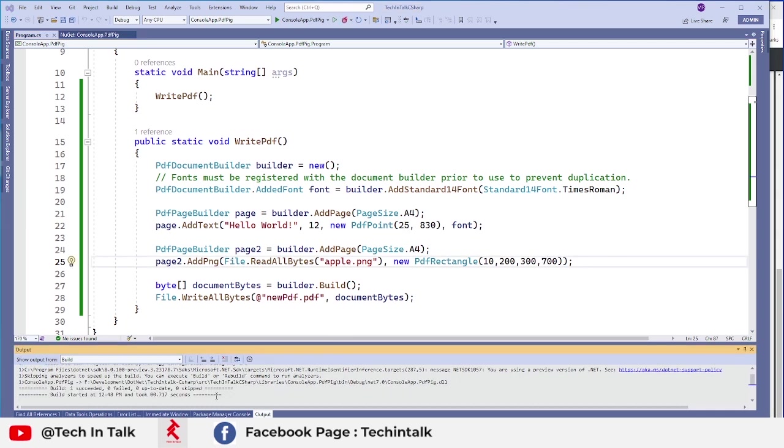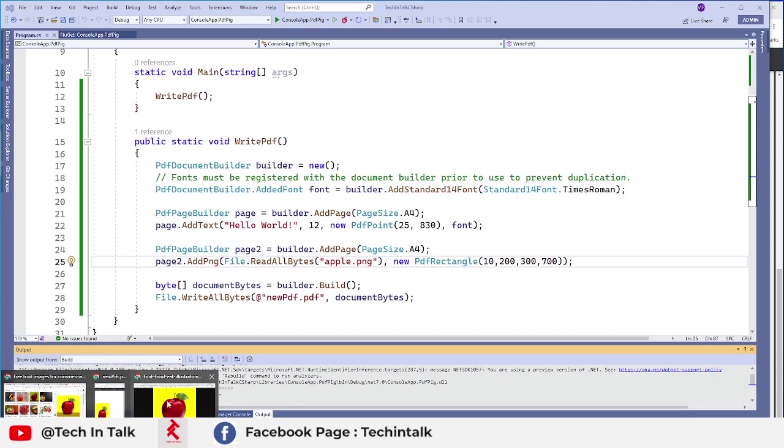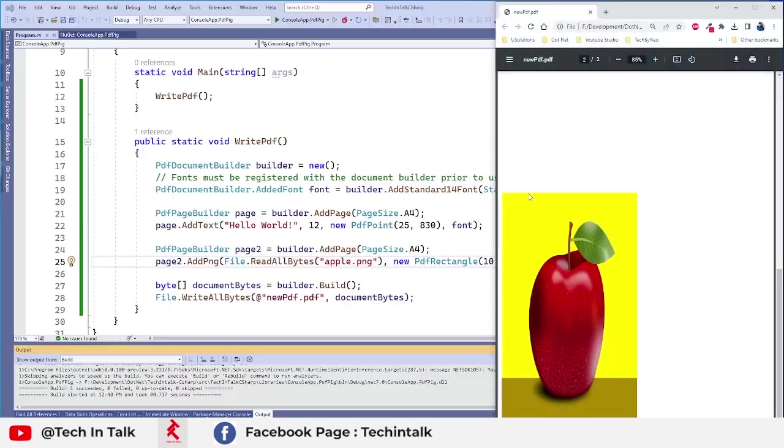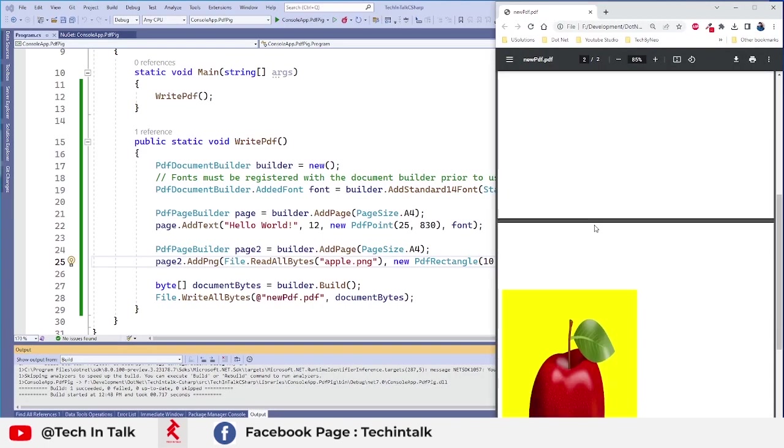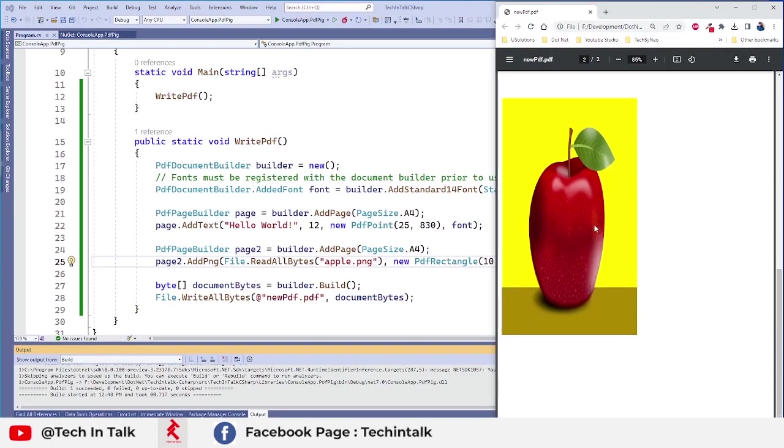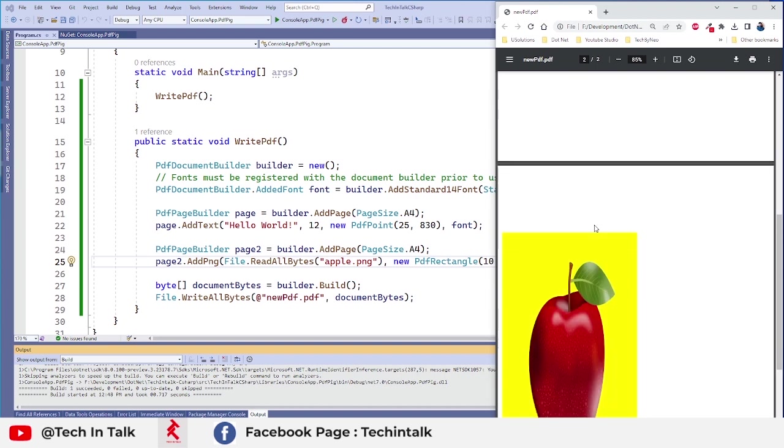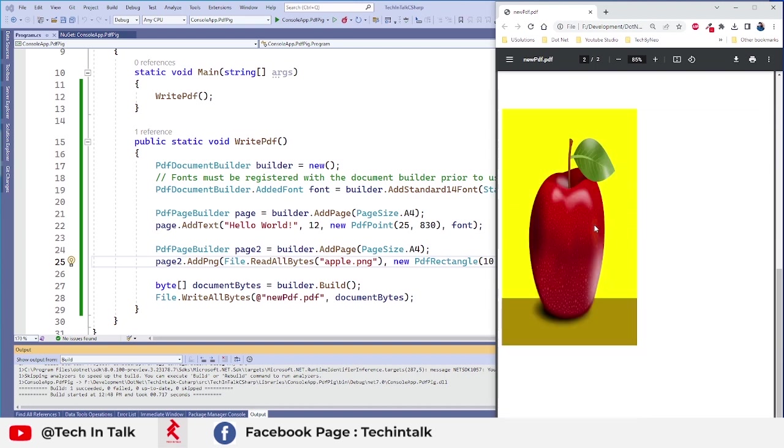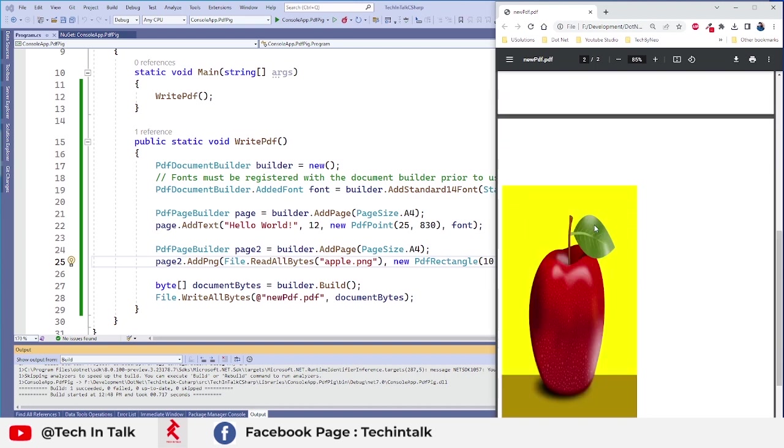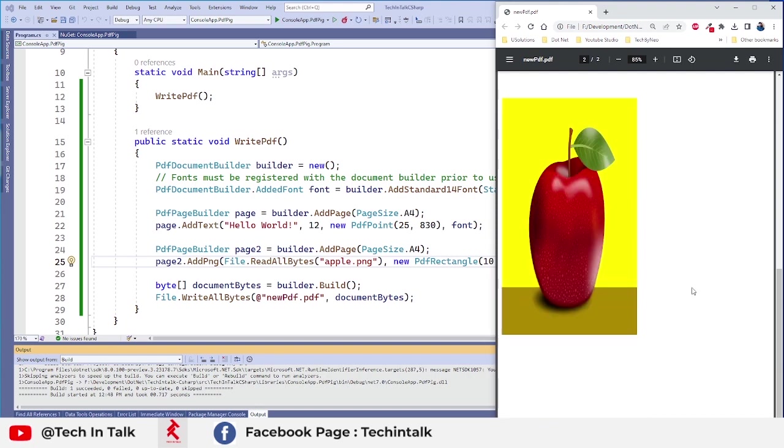If I rerun this application and refresh my output window you can see now the apple is a little bit more upwards. So now you can adjust this image on that page very easily.